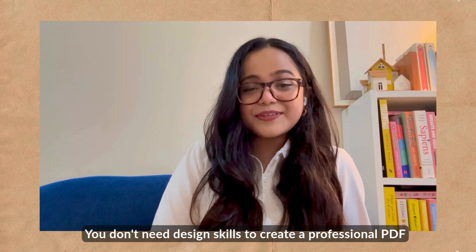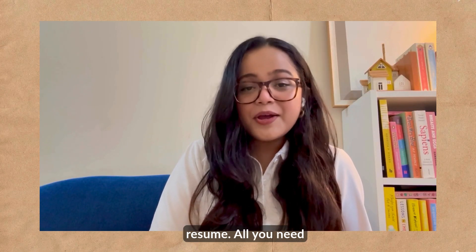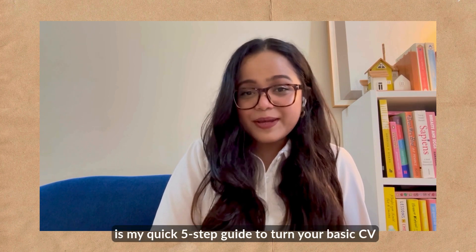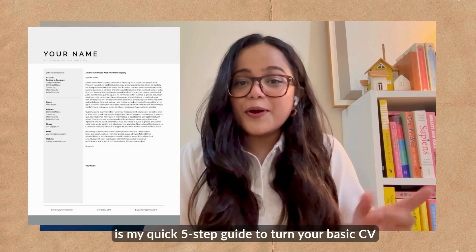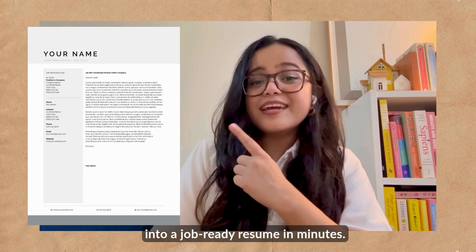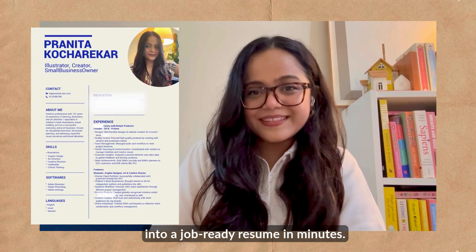You don't need design skills to create a professional PDF resume. All you need is my quick five-step guide to turn your basic CV into a job-ready resume in minutes.